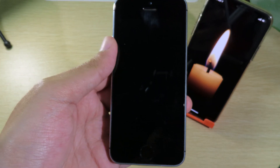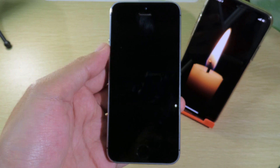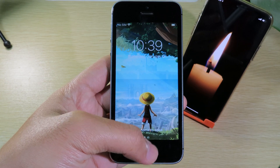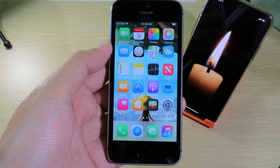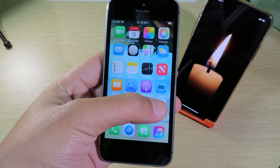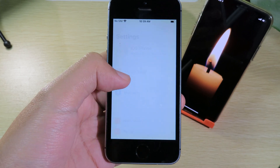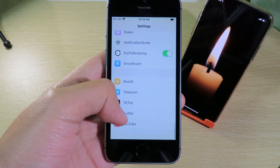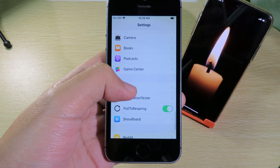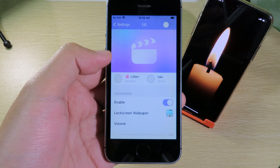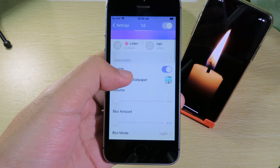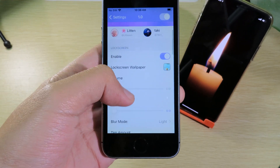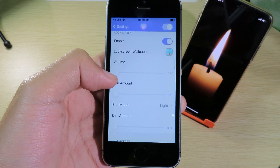Now let's go back. Go to Settings and scroll down a bit to find the tweak itself. Open it, then enable the button at the top.